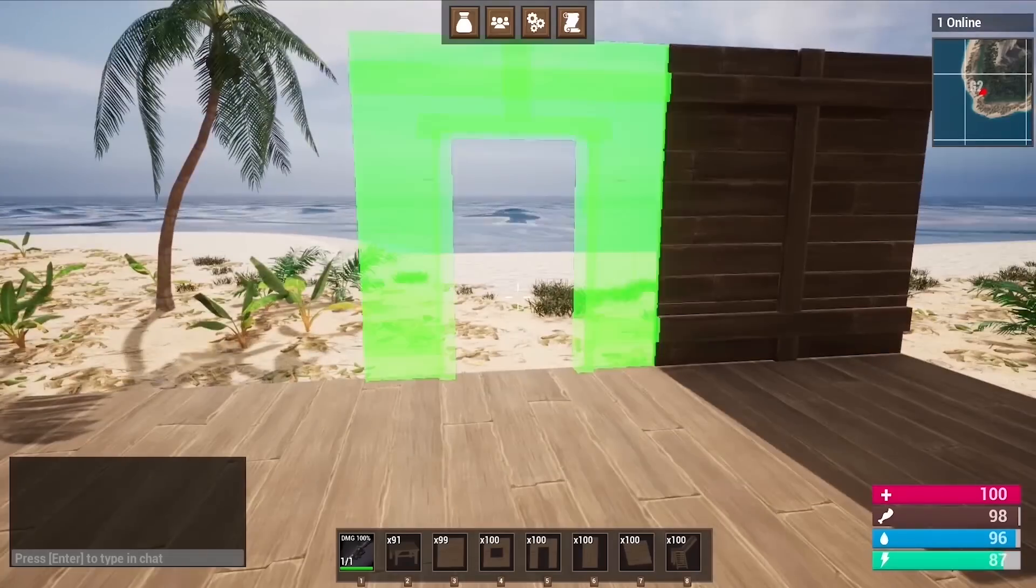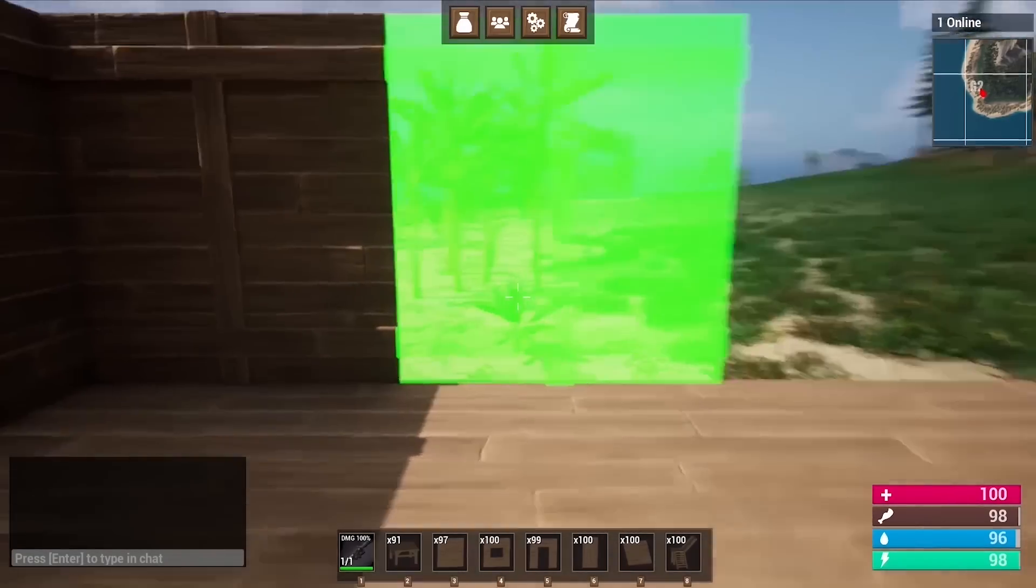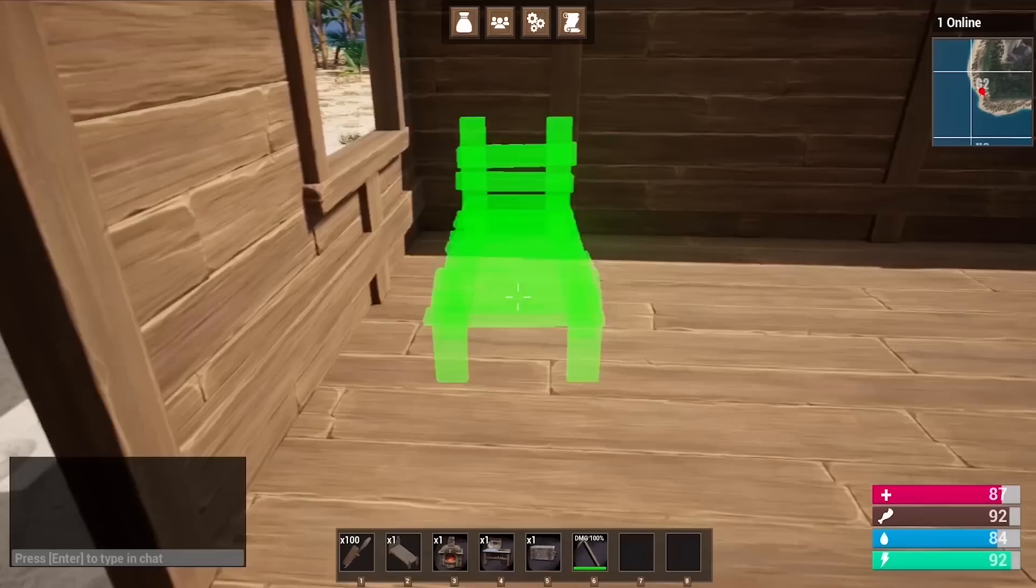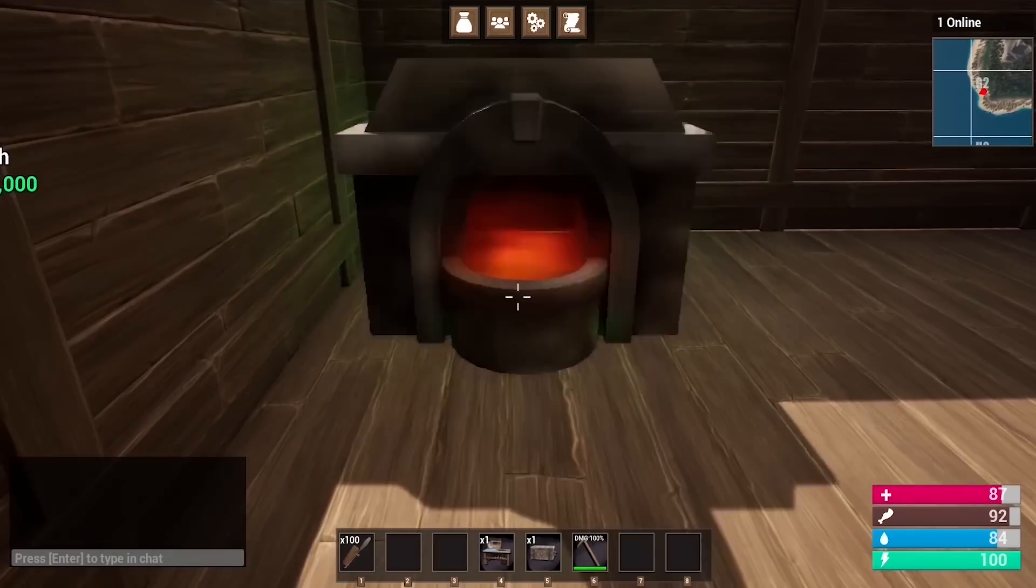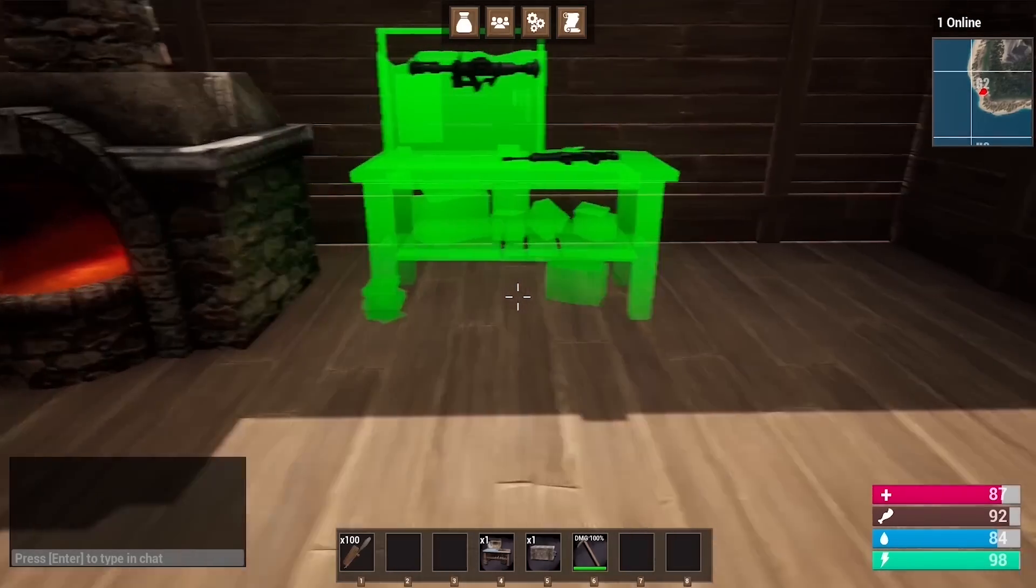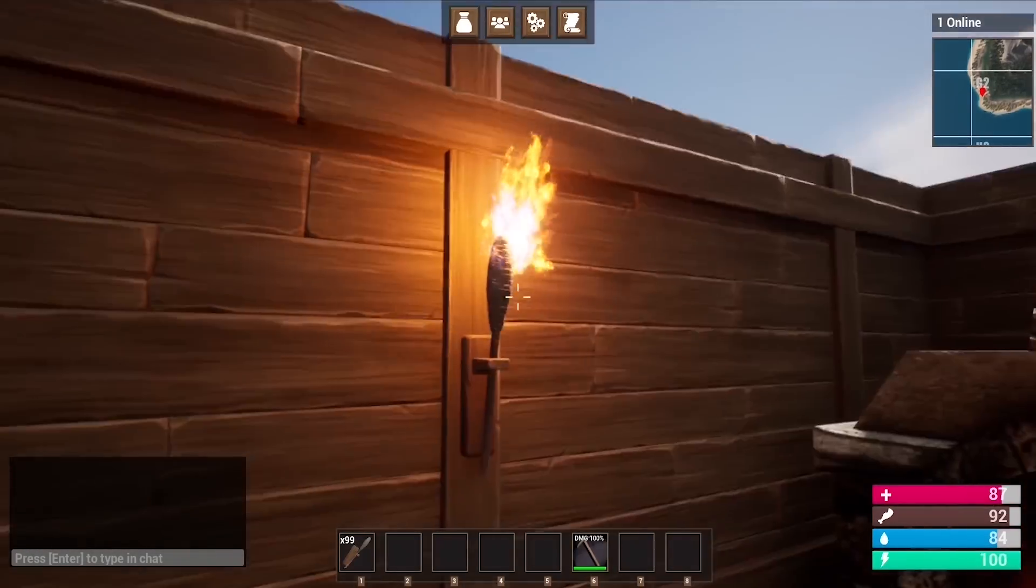We create an entire building system where you can build your own bases using foundations, walls, ceilings, and you can upgrade your base from wood to stone and then to metal.